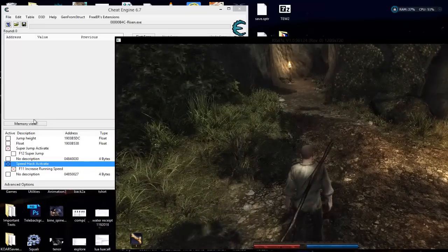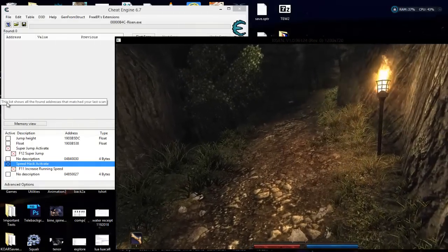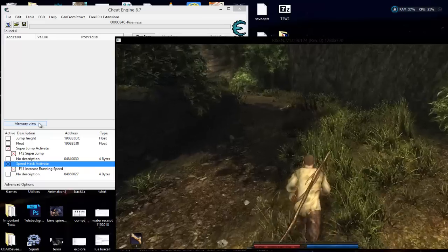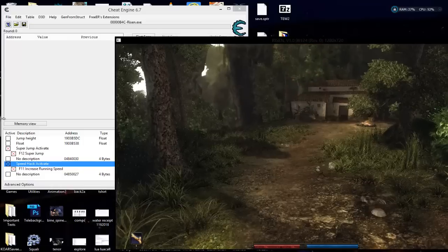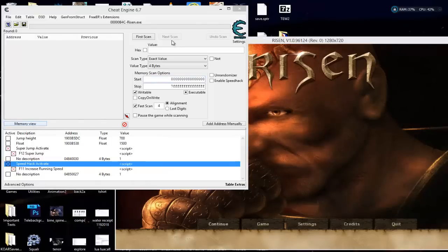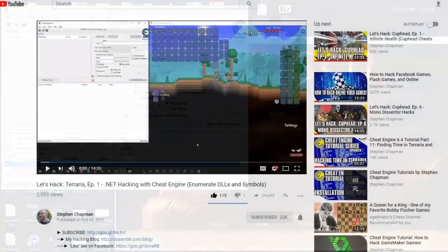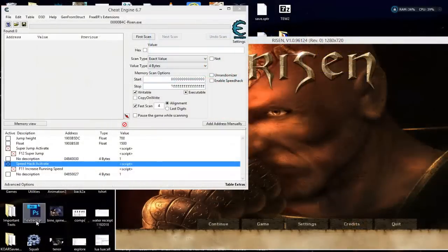Let's turn them both on. And we found two constants without having to scan for a single value — we used enumerate DLLs and symbols. I want to thank Stephen Chapman for his great lesson on that; please go watch it as he goes into great depth on how to use enumerate DLLs and symbols. The link is in the upper right-hand corner and also in the description below.